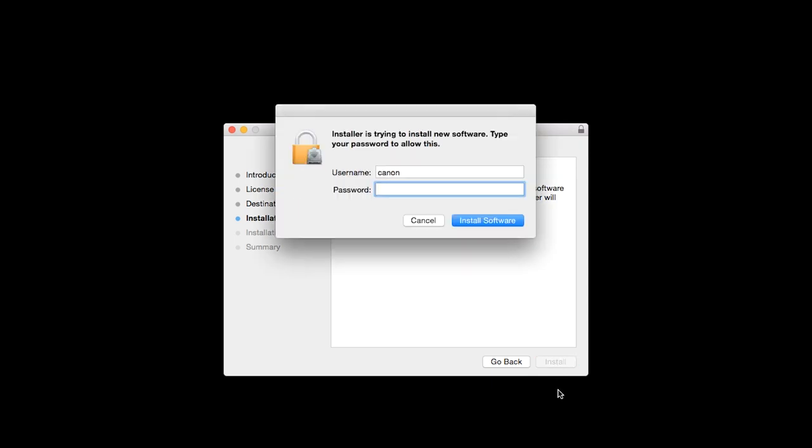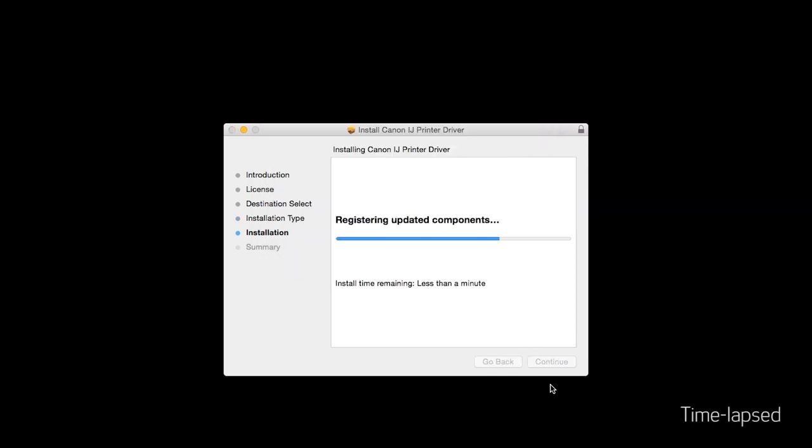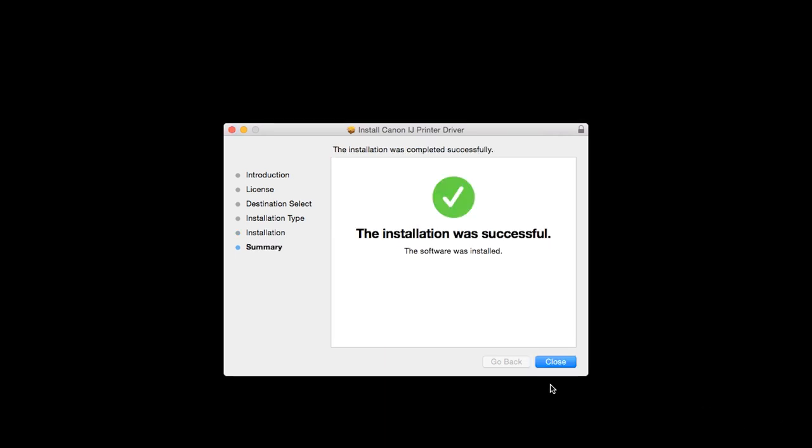When prompted, enter the administrator name and password you used to set up your Mac, and then click Install Software. The software will now be installed. This may take several minutes. When you see this screen, click Close to finish the printer installation.